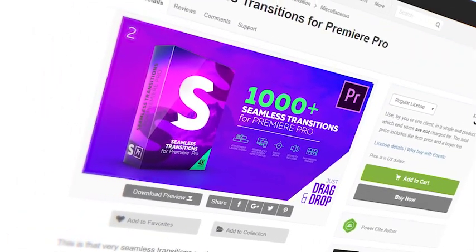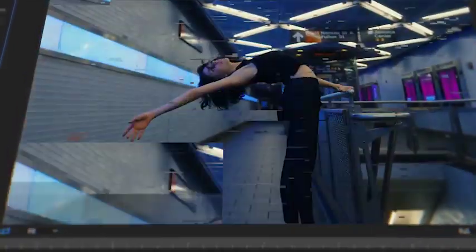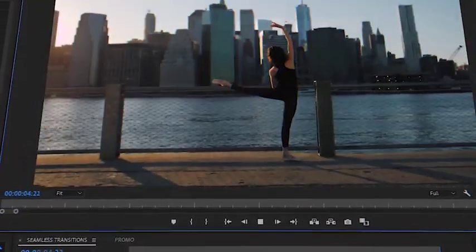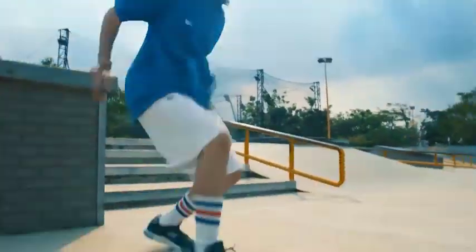Yes, this is the Premiere Pro version of the most popular transitions for today. More than 1,000 seamless transitions with smooth professional animation.